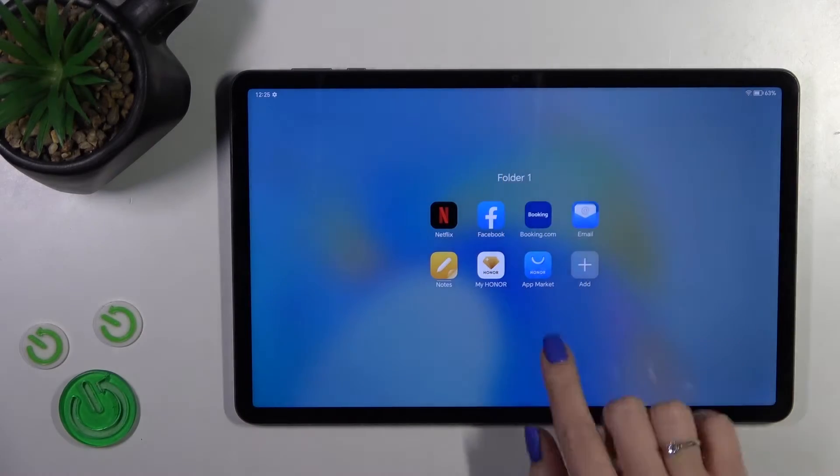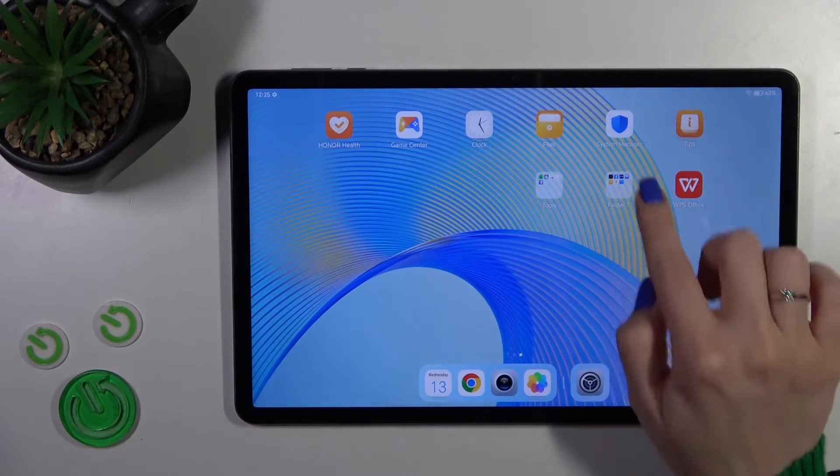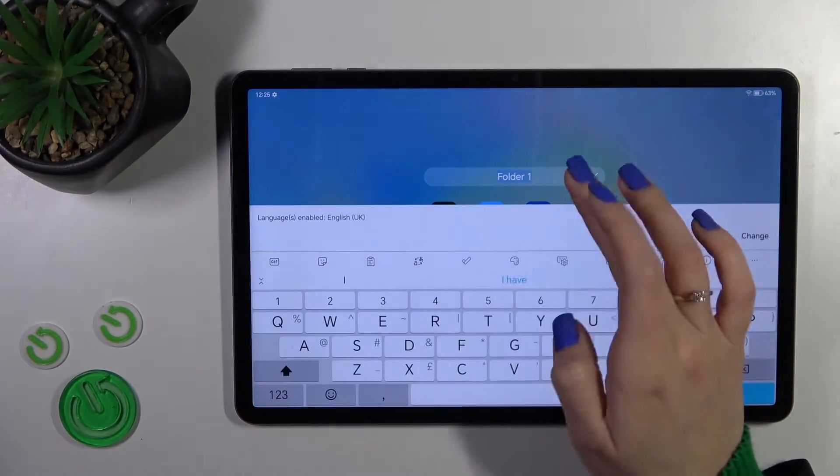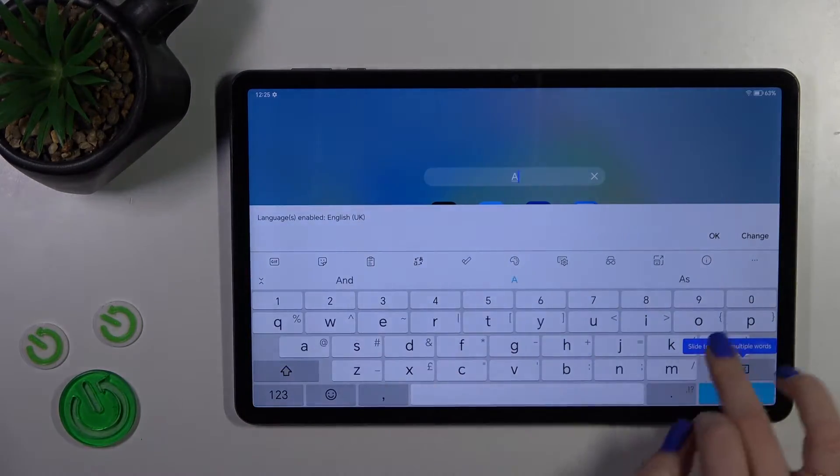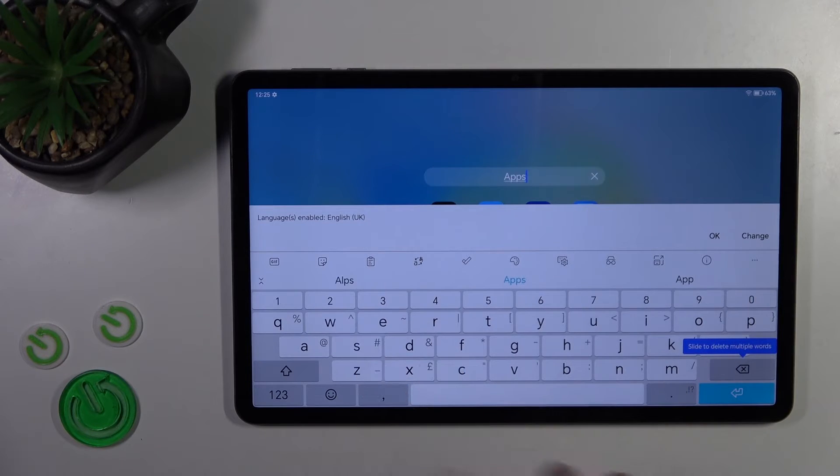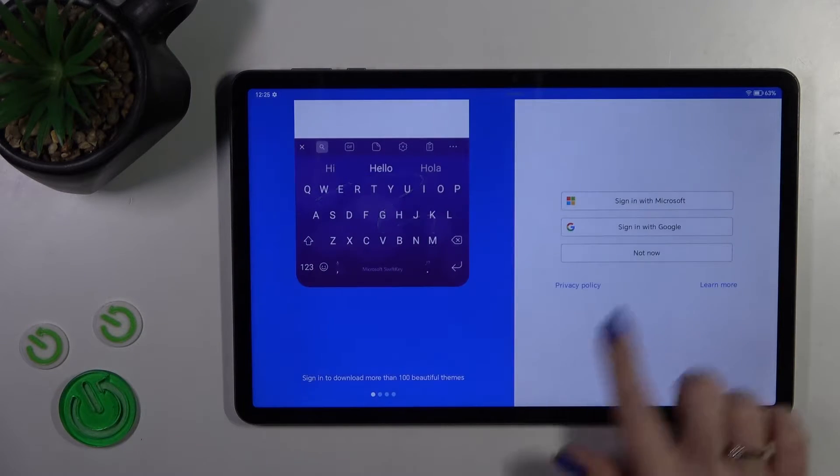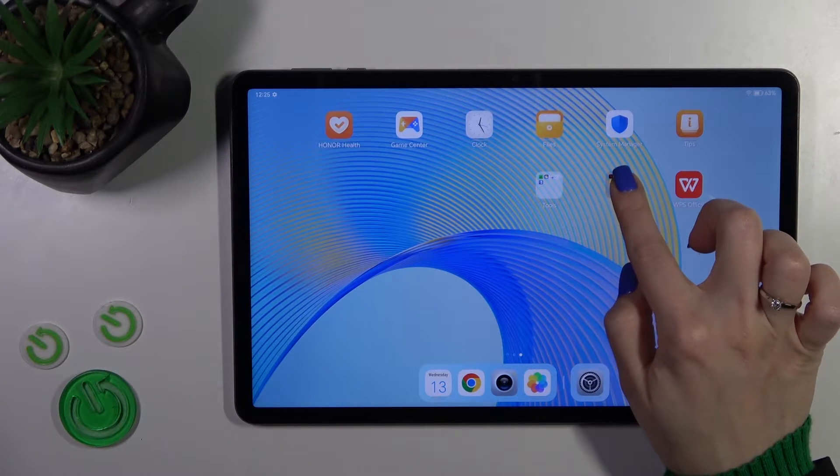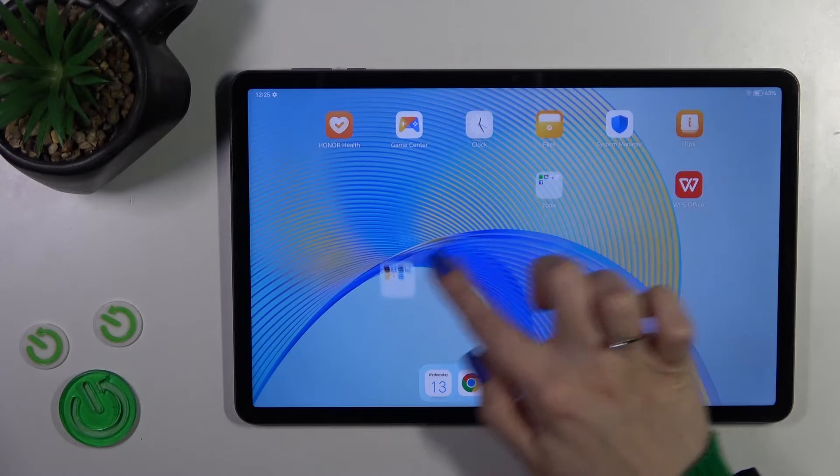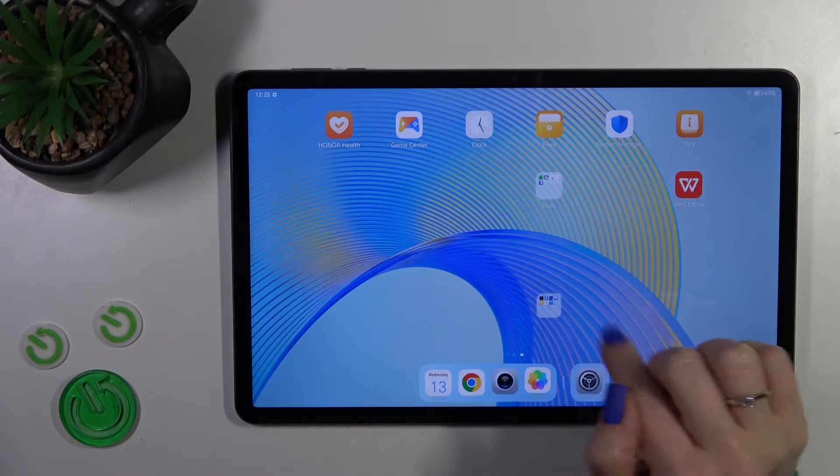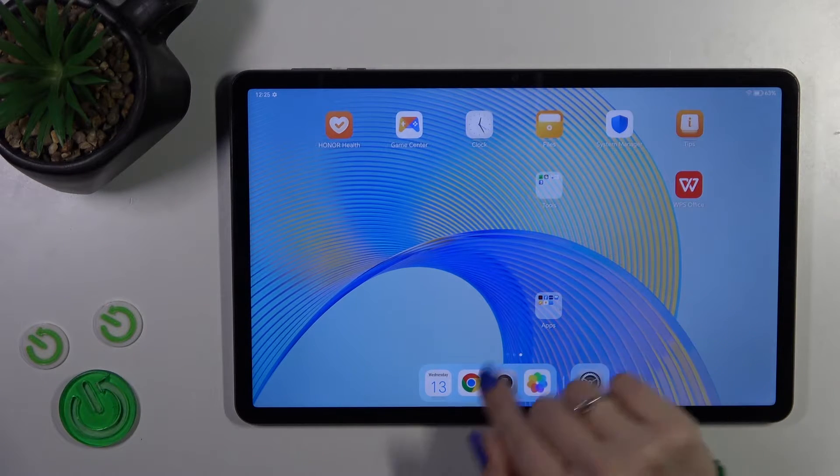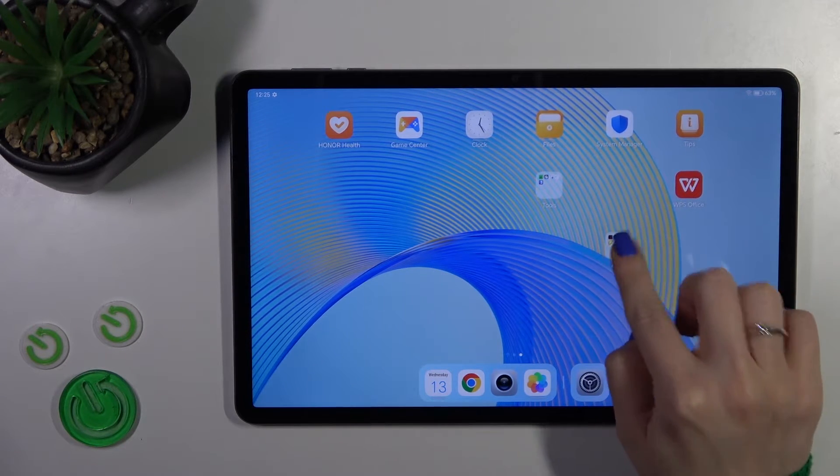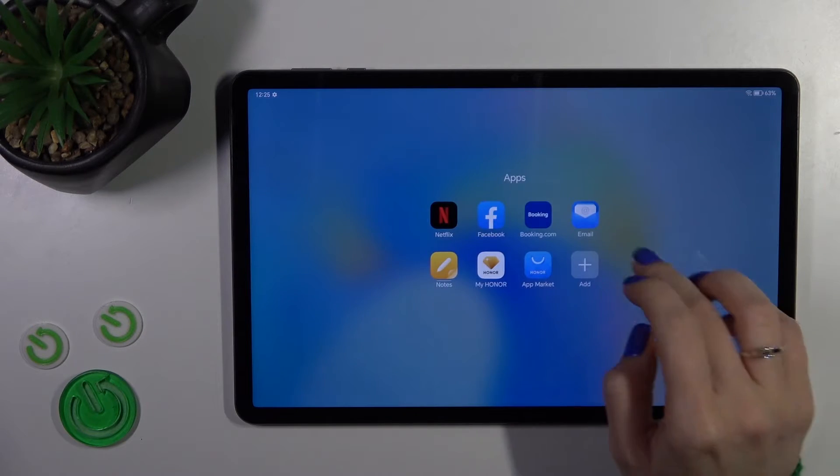To rename the folder, just tap once on the name and enter the new one, for example 'Apps', then tap okay. To move the folder on the screen or between screens, just hold and drag it.